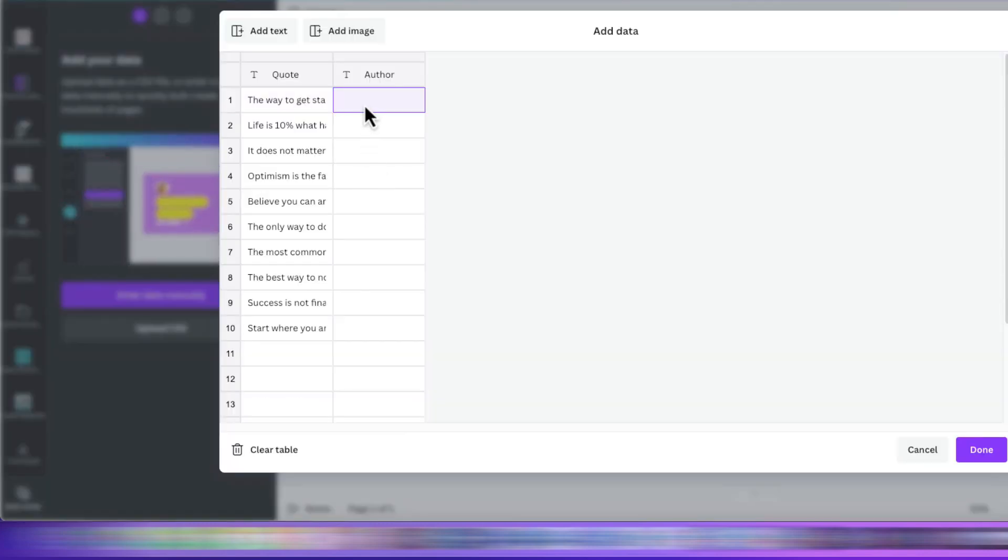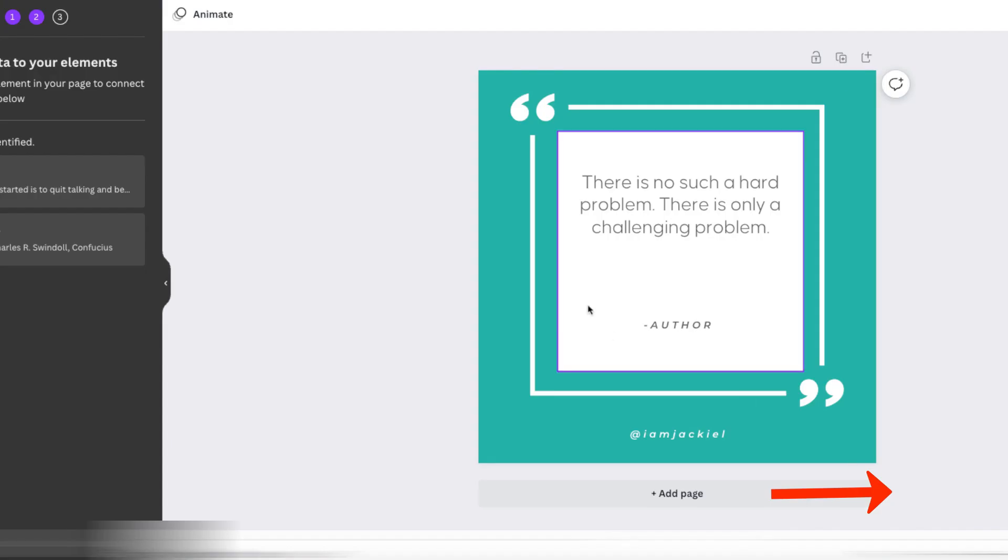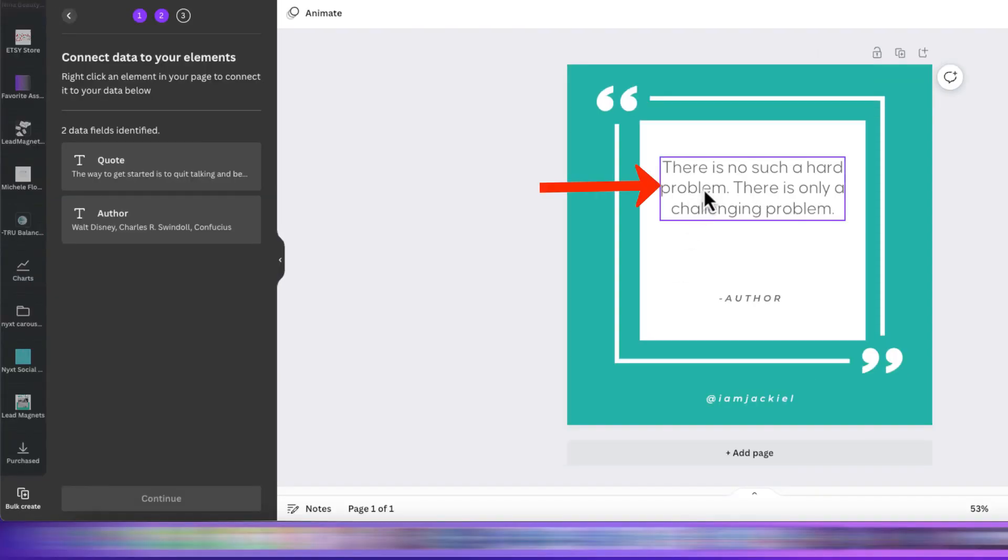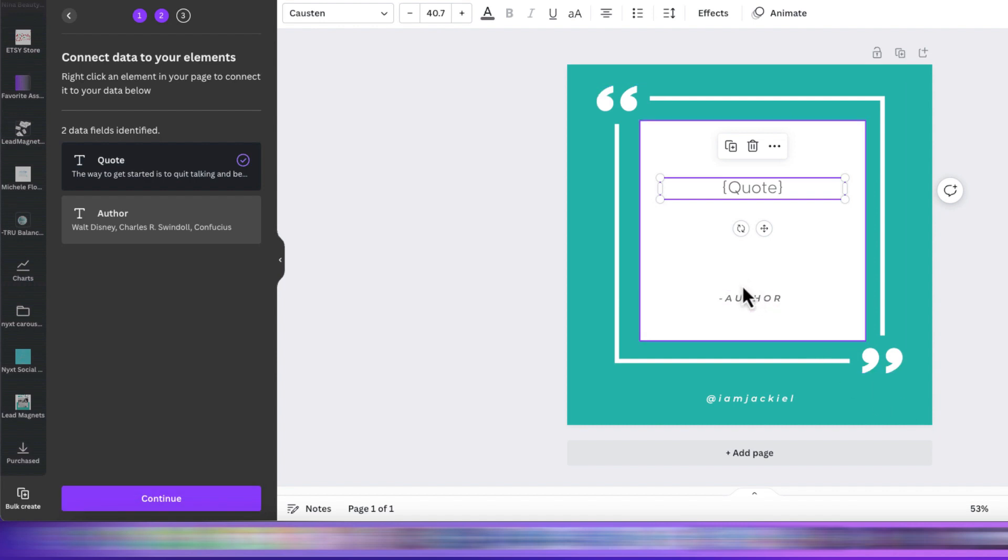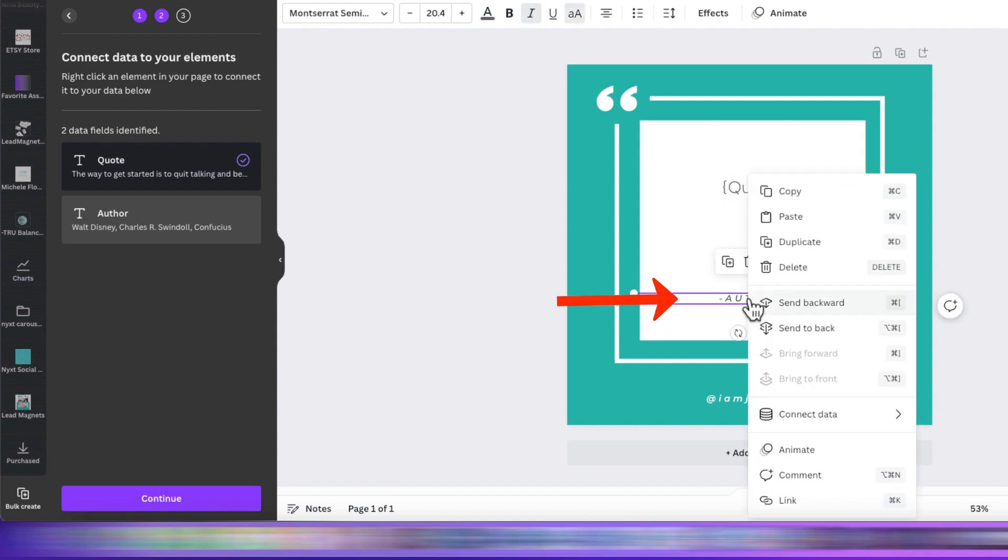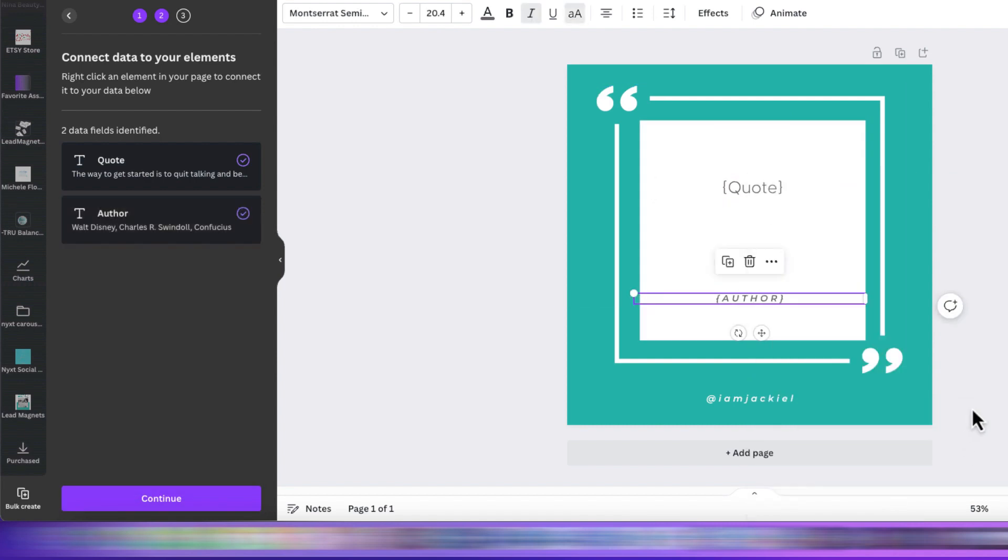Click Done here to exit. Now, right-click here and select Connect Data and Quote. Then, click again and select Connect Data and Author. As you see here,